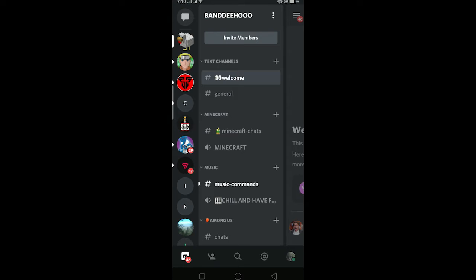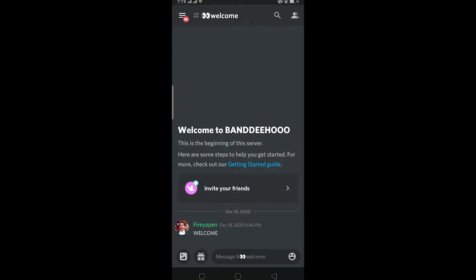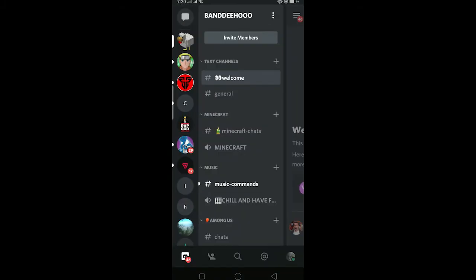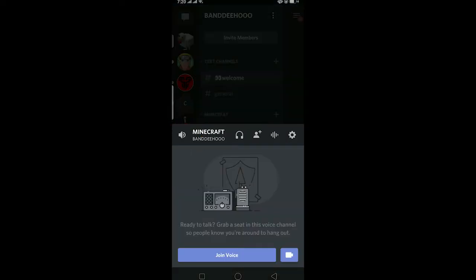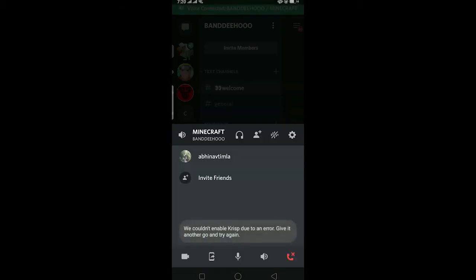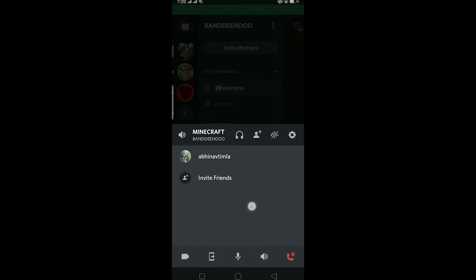Right now I'm on a server. After you join a server, you can click on the voice call channel. The voice call channel has this type of icon over here. If I click on this icon it's going to show this menu, and I can click on 'Join Voice'. I have joined the call right now.